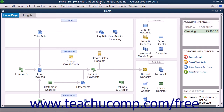You can still perform normal data entry in the original company file, but note that you cannot make some kinds of changes to the company file, such as deleting, renaming, or structurally rearranging the existing accounts within the chart of accounts.